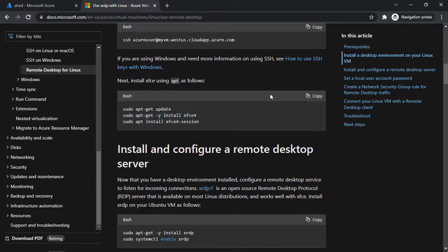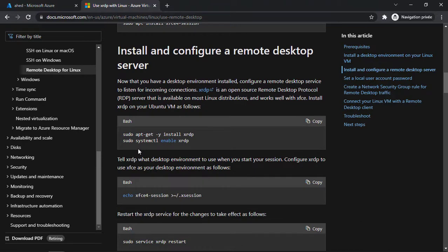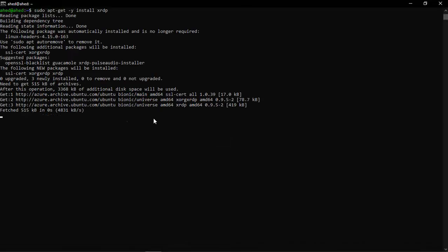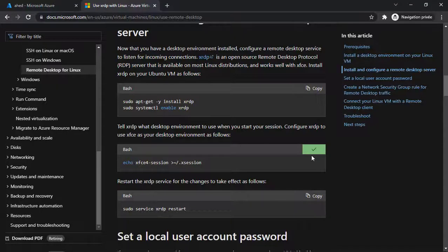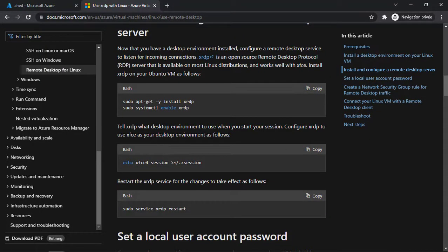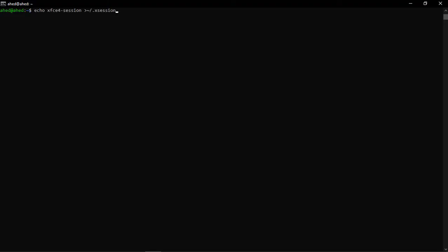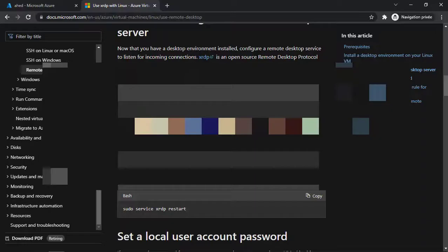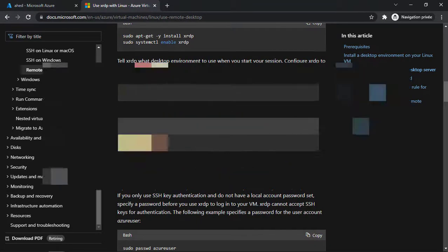For installing a session, we need to install and configure the remote desktop server. You need to configure XRDP to use XForms as our desktop environment. Once done, we'll have to restart the XRDP service for any changes to take effect.